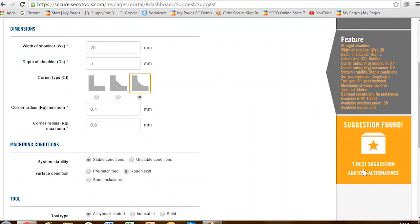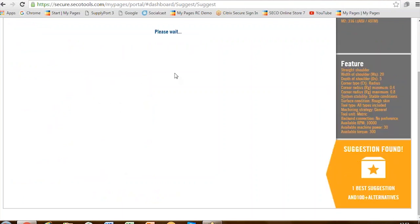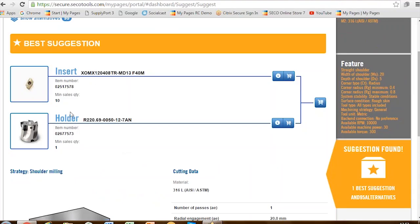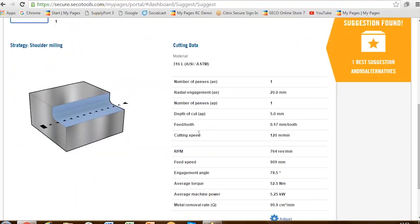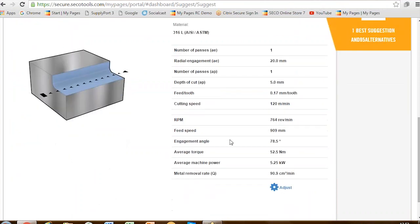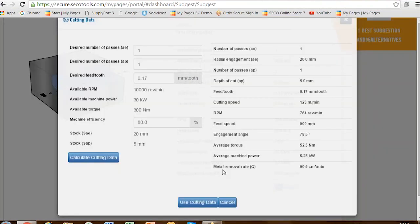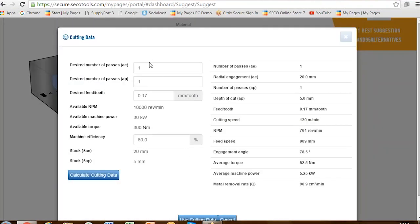Let's see the best suggestion. We select it and it goes through the process. Here is our best suggestion — we have the insert, we have the holder, we have the feature, and here we have the cutting data for the 316 stainless steel that we chose. If we're not happy with these, we can edit some of them — for instance, the number of passes and the feed rate per tooth — all of those we can change if we need to.